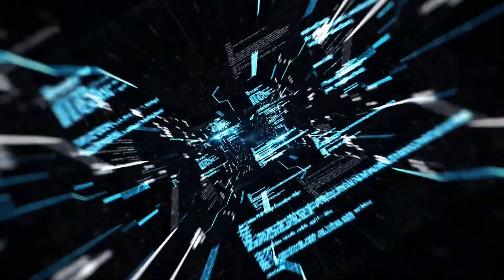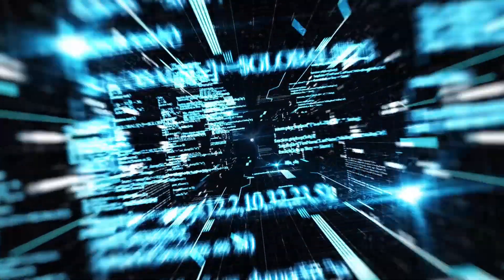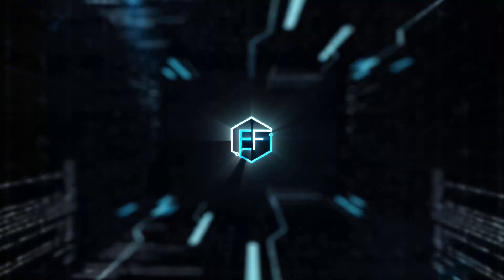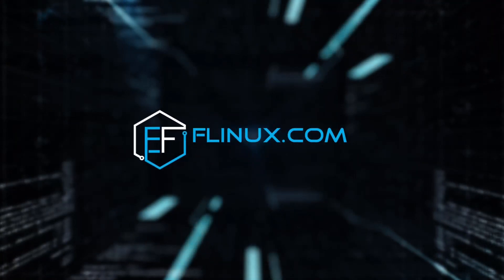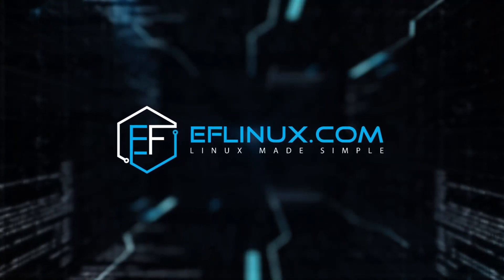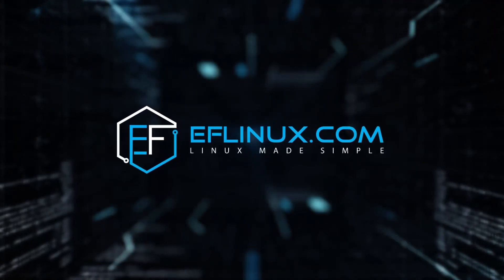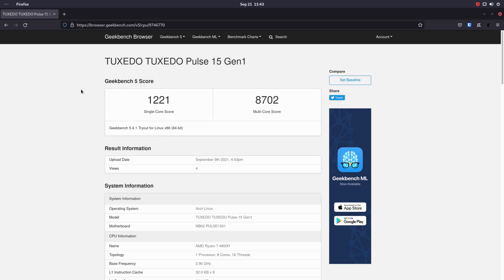Hi everyone, welcome back to the channel and to another video. Today I'm going to give you my opinion about the Tuxedo Pulse 15, which I had with me here for a couple of weeks. It has been a great experience, it's really a good laptop. So without further ado, let's jump into the video.